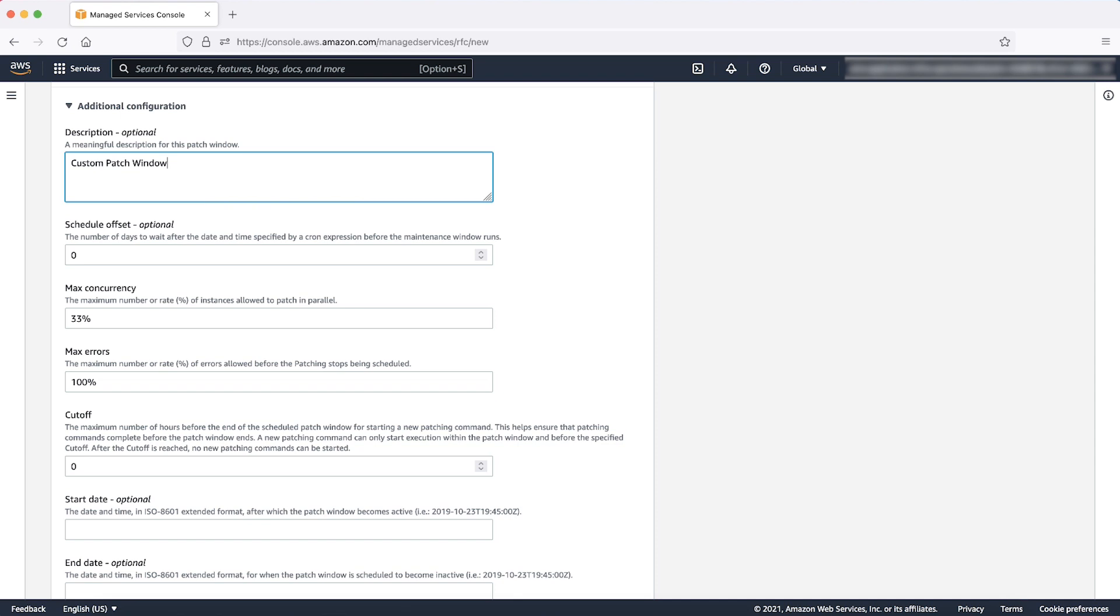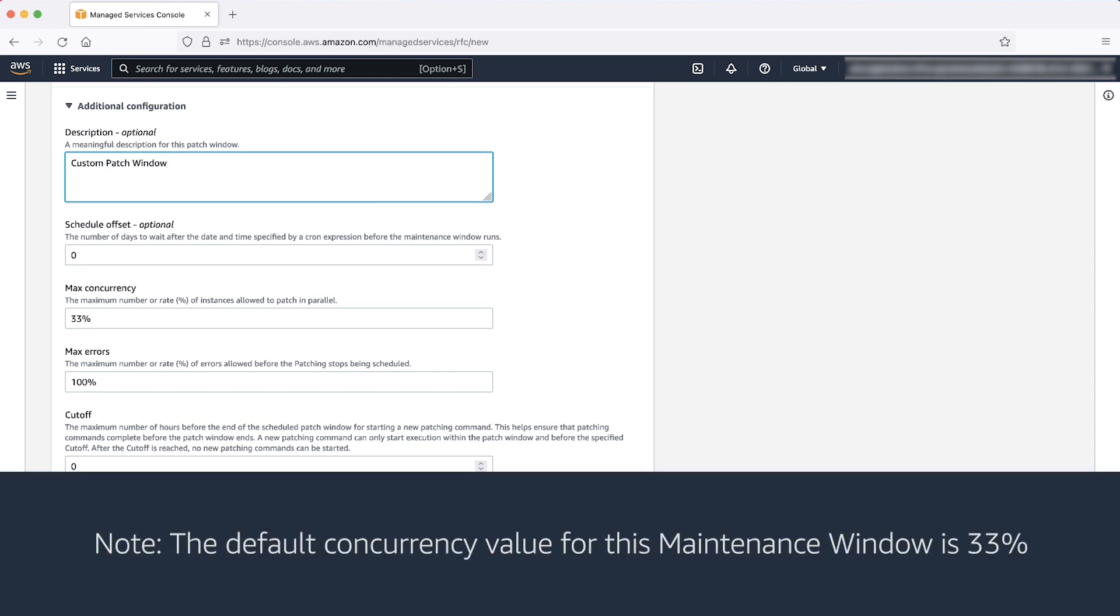Max concurrency. This field describes the number of concurrent SSM patch executions that can be triggered during the patching. This value should be well under the SSM concurrent limit of your AWS account. If you want to increase the concurrent execution limit of the SSM, then you can raise a service request with AMS.